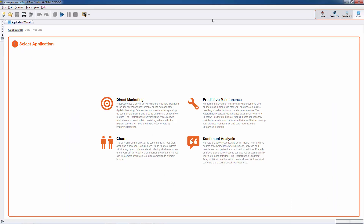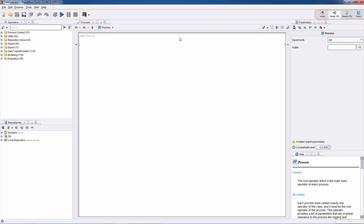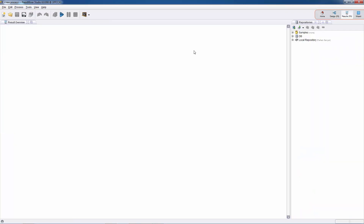We can also switch perspectives using the menu: View, Perspectives, and then select Design. The two perspectives we'll be mostly using in RapidMiner are the design perspective, which is the central working environment, and the results perspective, where the results of our data analysis will be produced. So let's start with the design perspective.